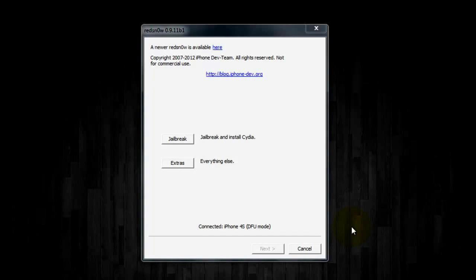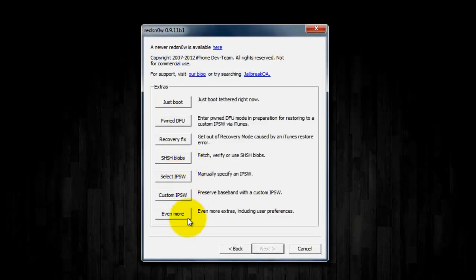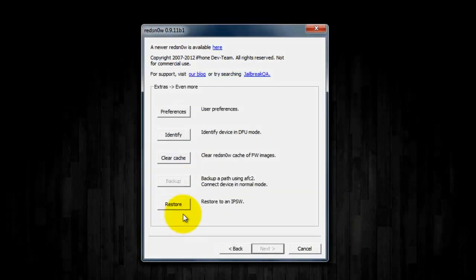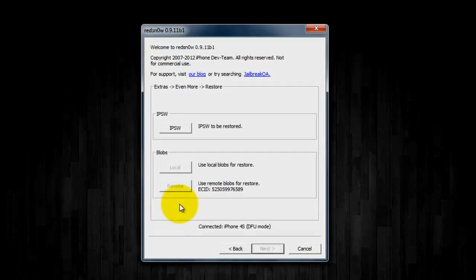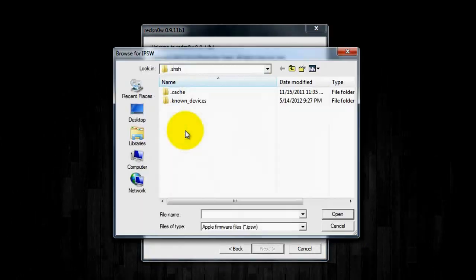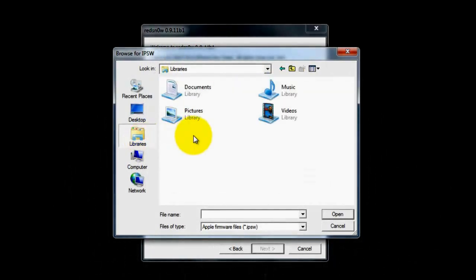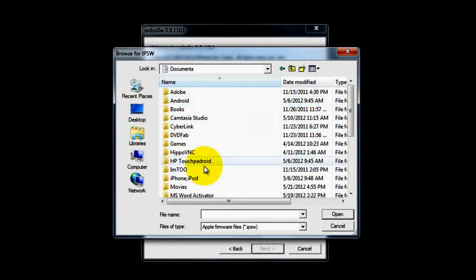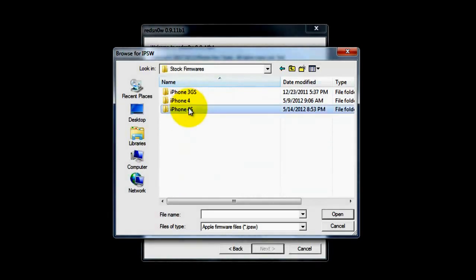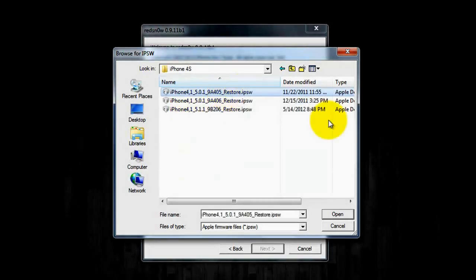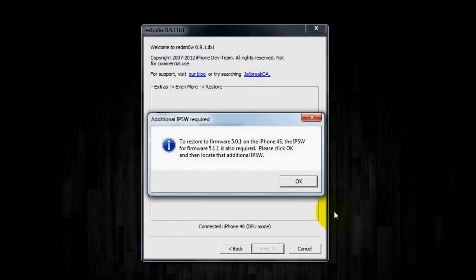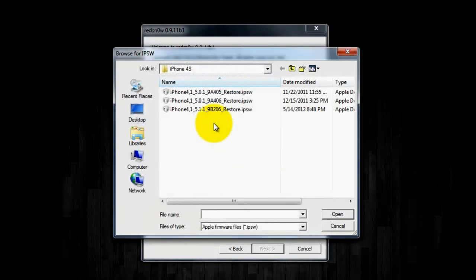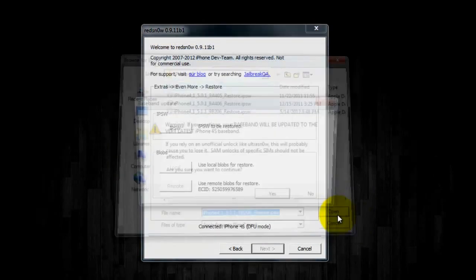So once you have all of that, you're going to want to plug in your device and open up RedSnow. Then you're going to click Extras, Even More, and then click Restore. Then you're going to click on IPSW and it's going to ask for the firmware you want to downgrade to, so I'm going to locate my 5.0.1, click Open, then it's going to tell me that I need the 5.1.1 as well, so I'm going to click that, Open.